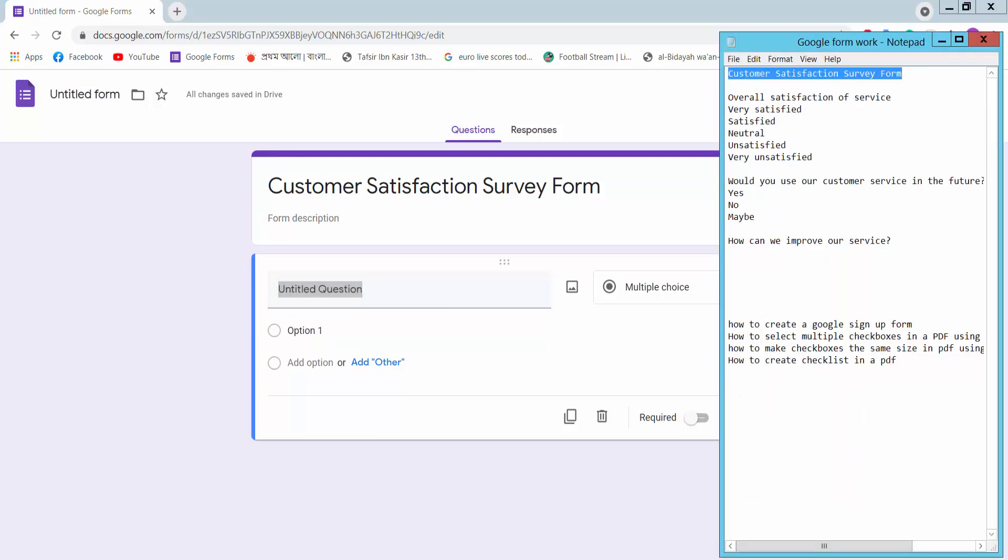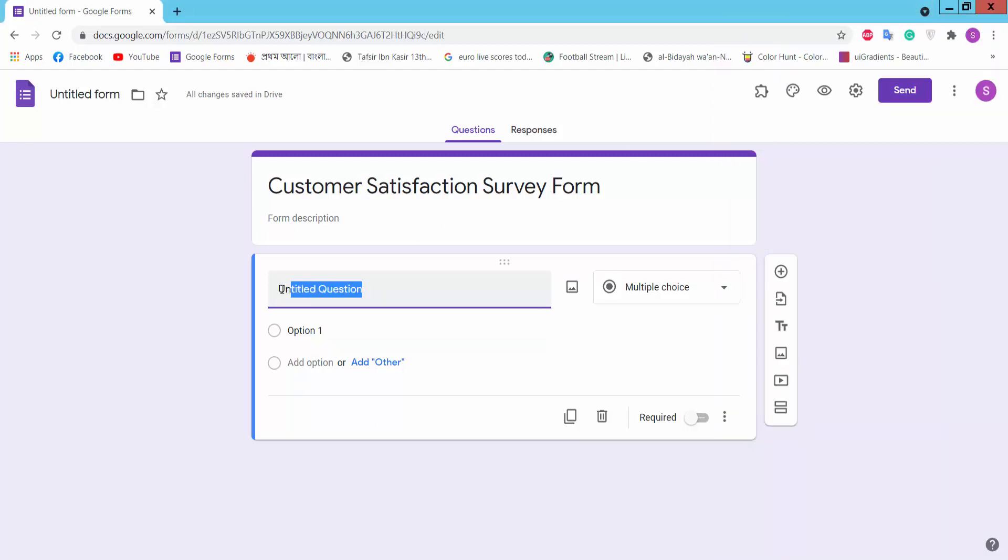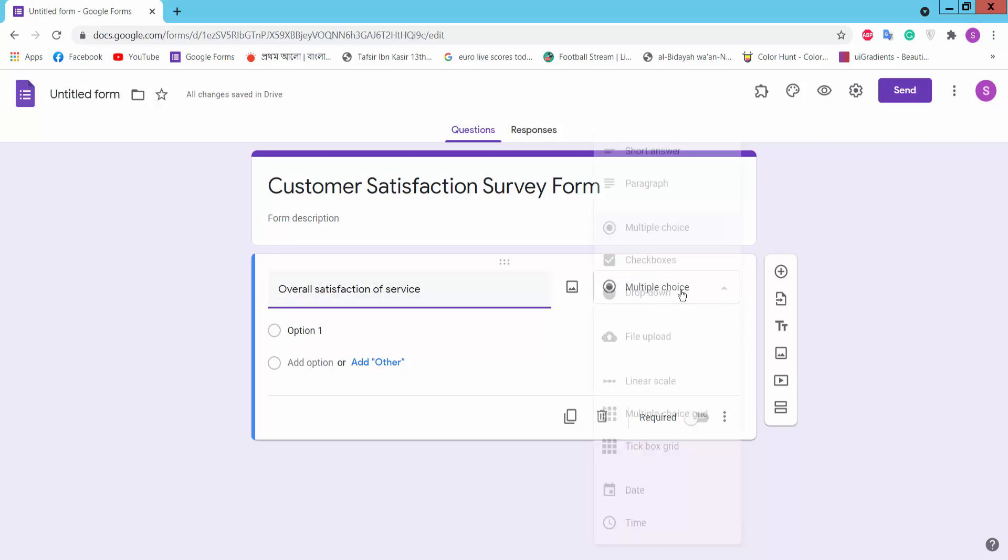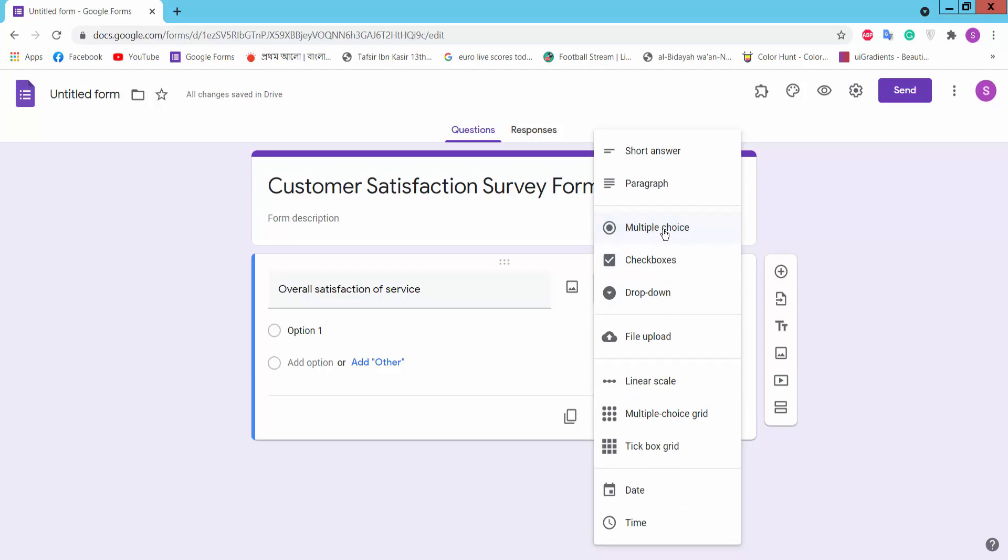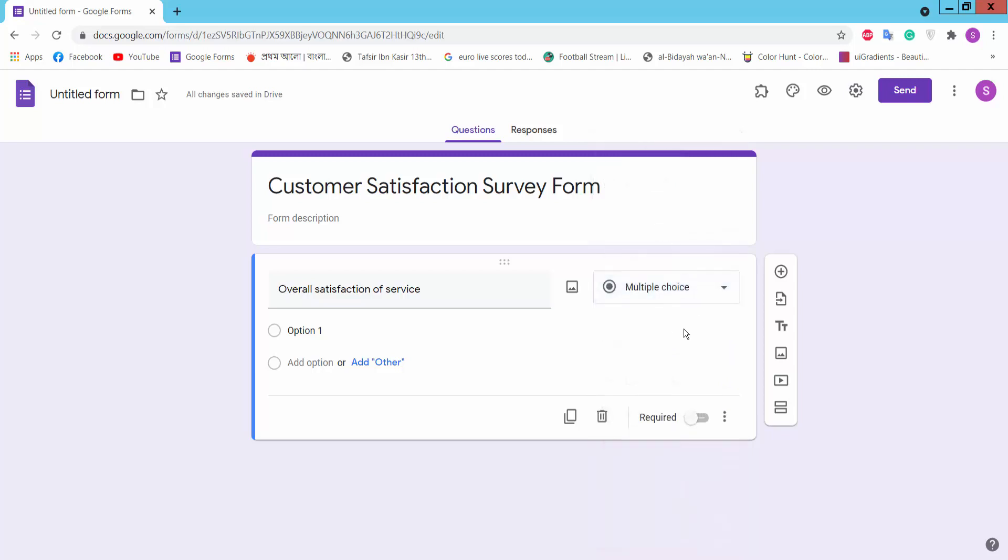Overall satisfaction of service. Here we can choose short answer, paragraphs, multiple choice, checkbox, drop down, file upload, and other options. We will choose multiple choice and click add option.